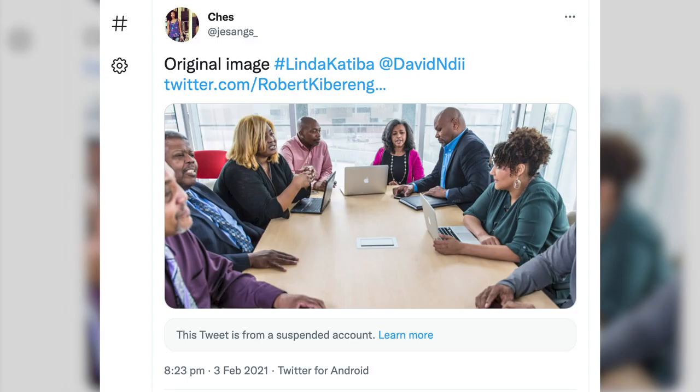In the year 2021, a group of activists who had got together to halt proposed changes to the constitution of Kenya were targets of a manipulated image. Here's how it happened.